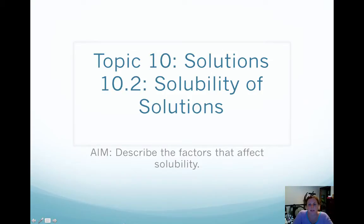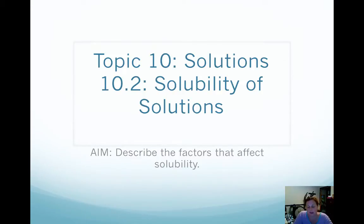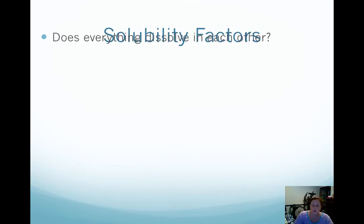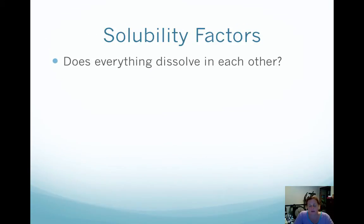Welcome back to topic 10 solutions. Today's topic is 10.2 solubility of solutions, and our aim is to describe the factors that affect solubility — the solubility factors.